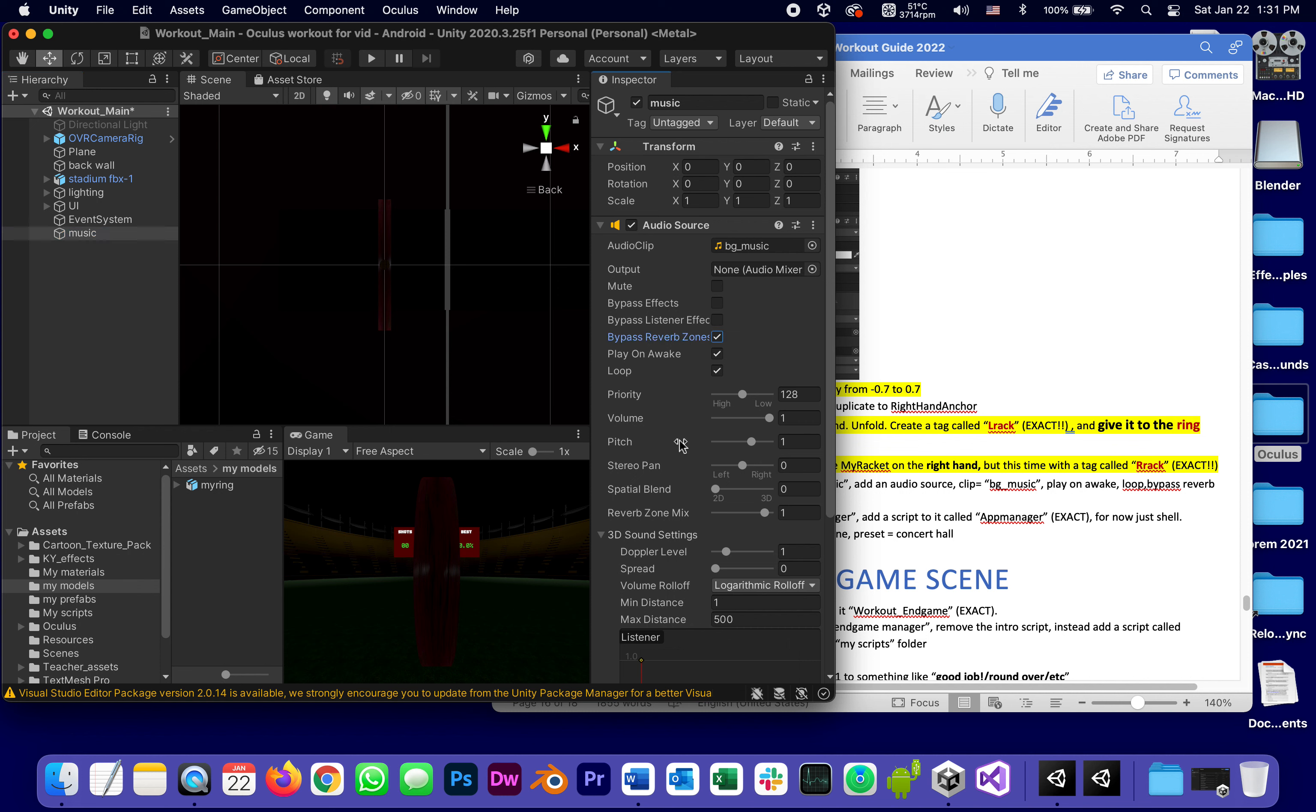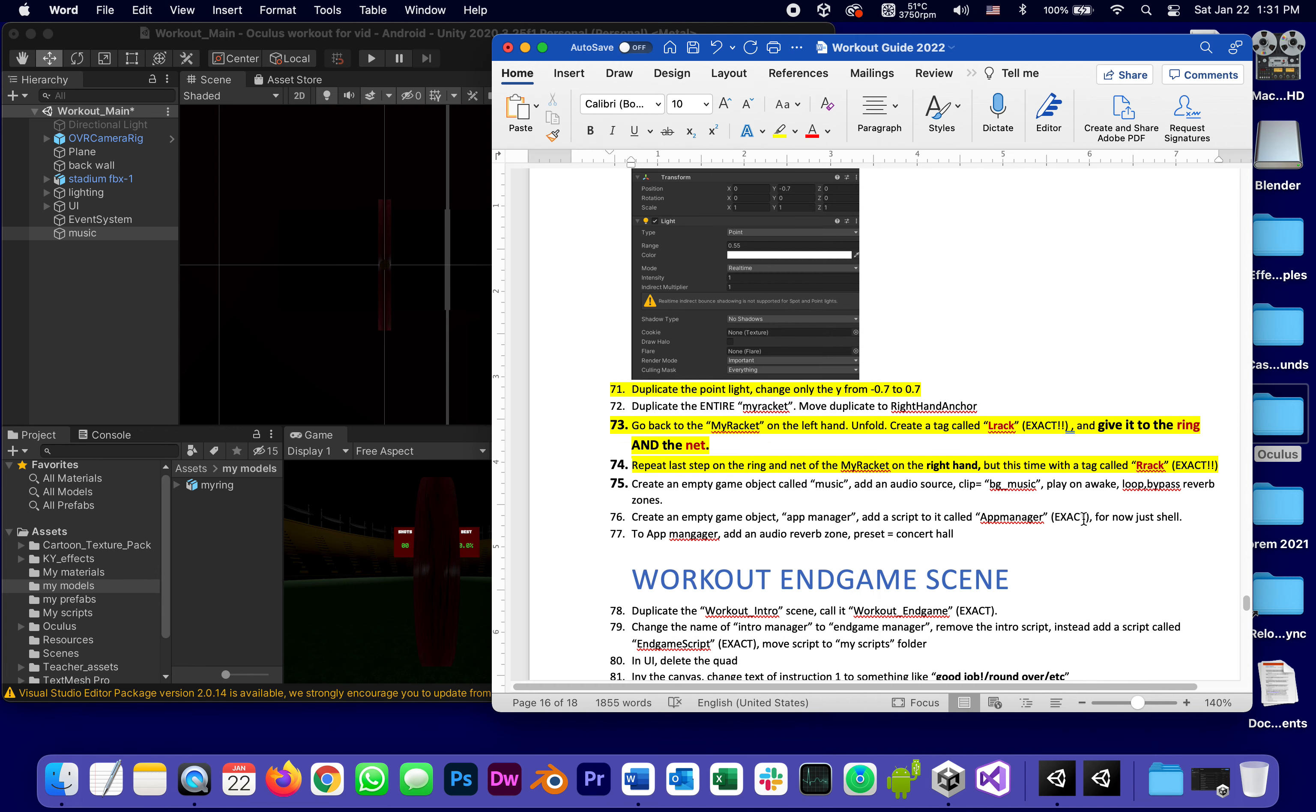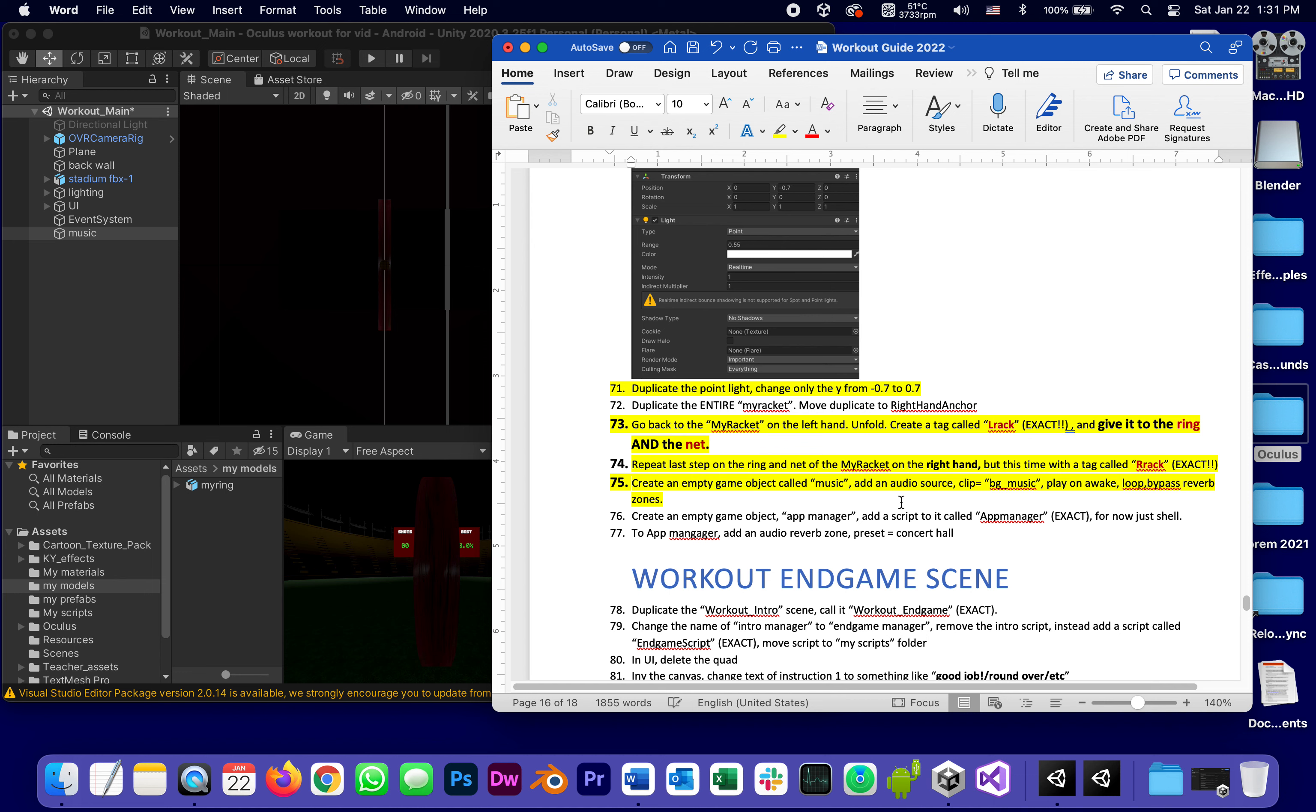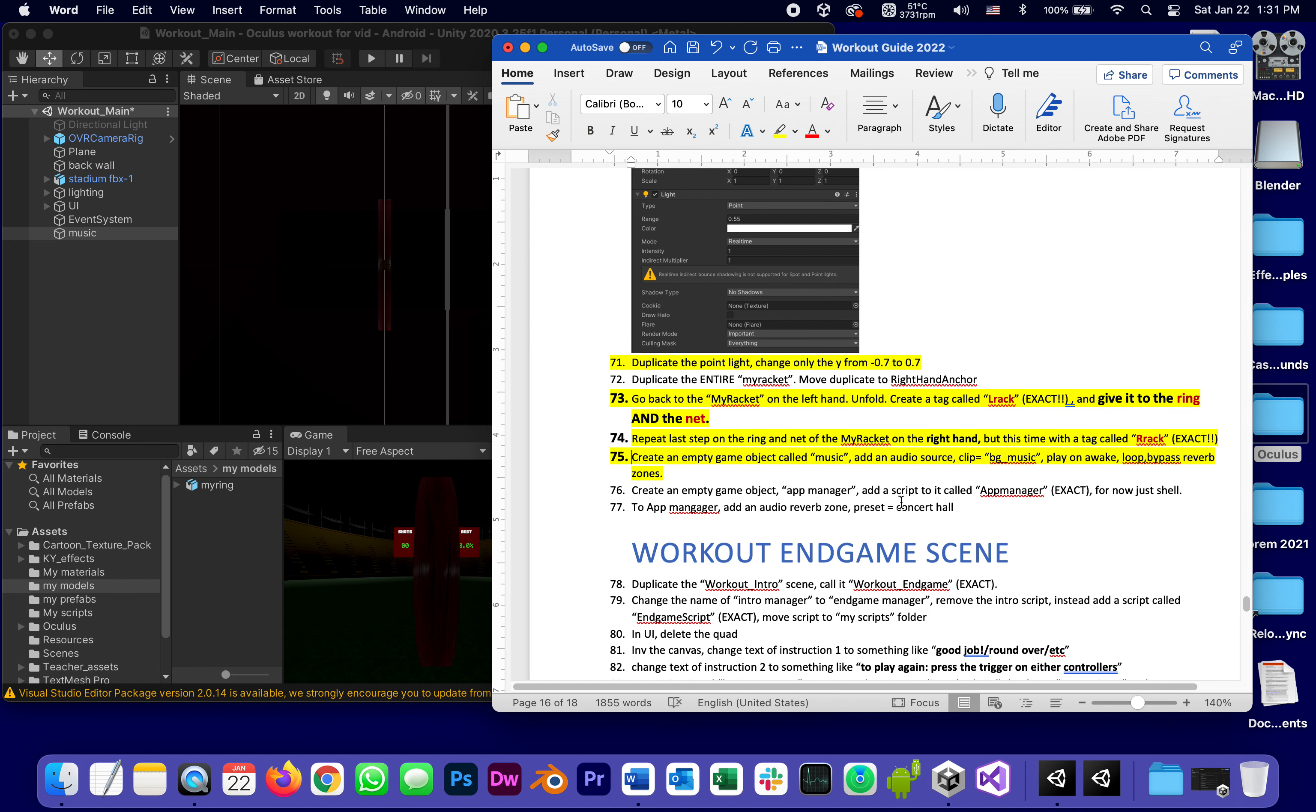And final little touches: create an empty game object called app manager, we've done this before. We're going to create a script to it. I might as well copy that exact name.